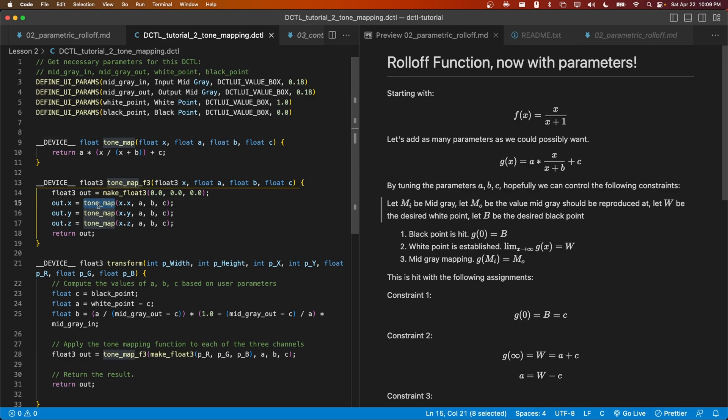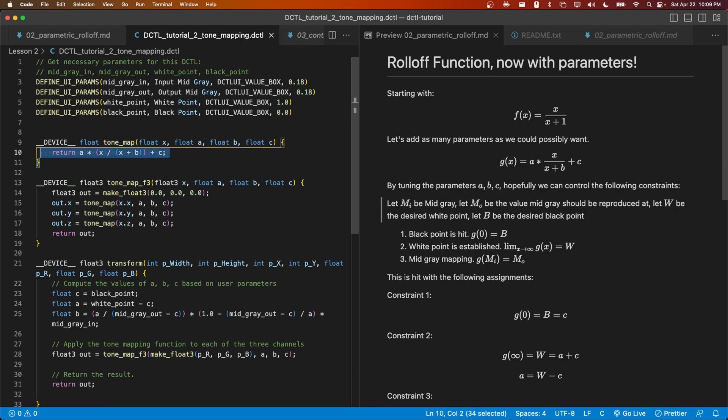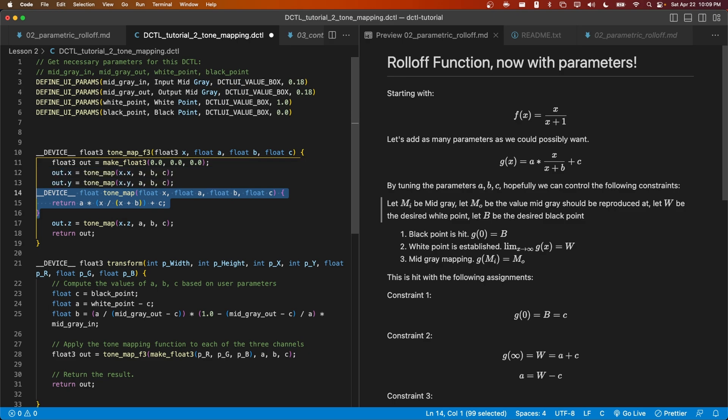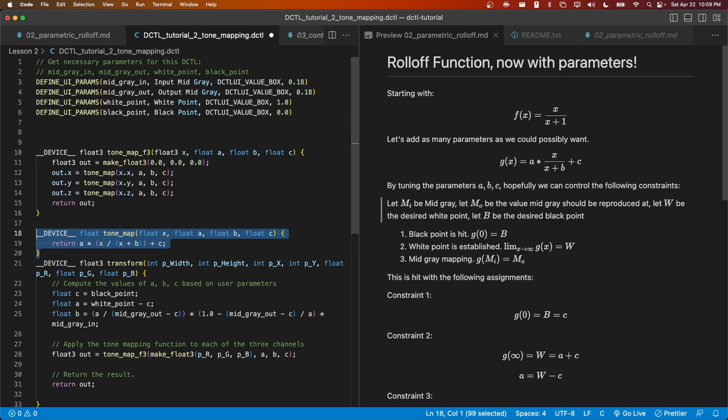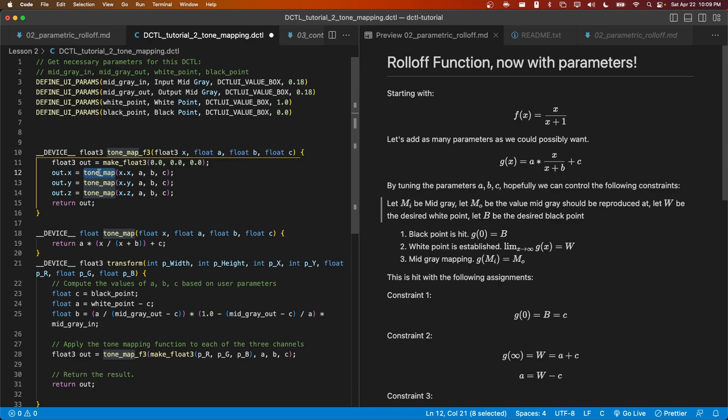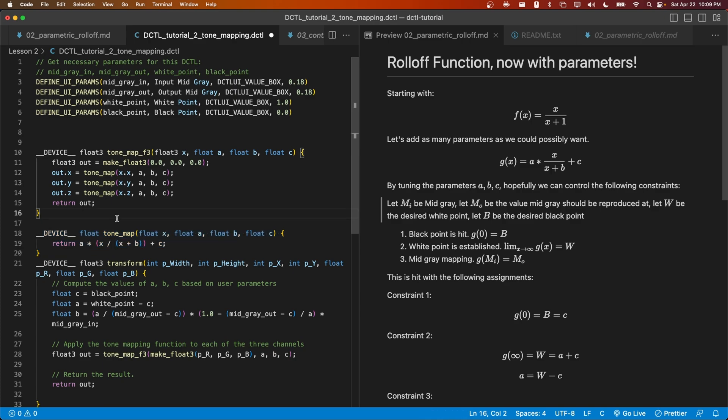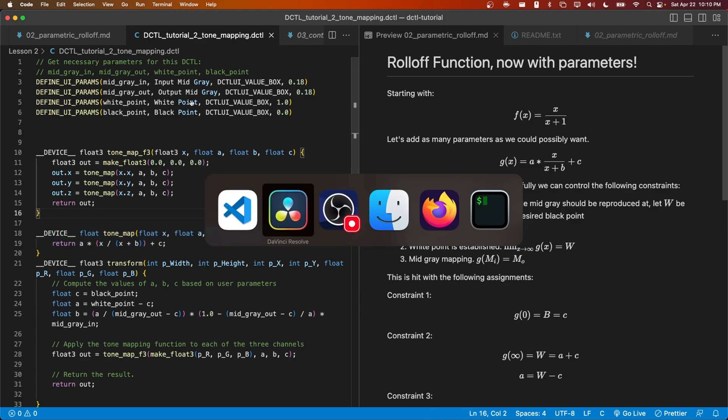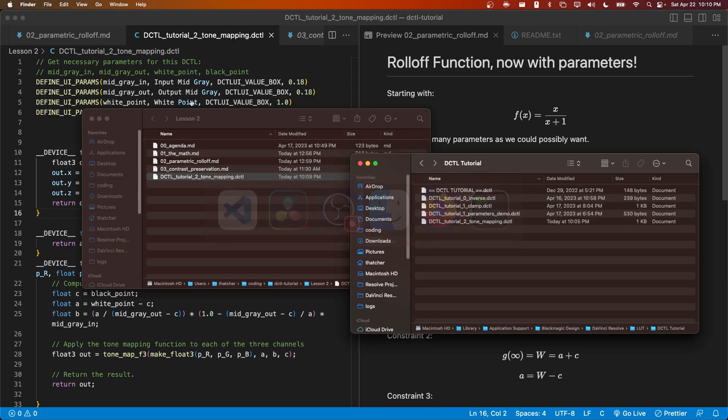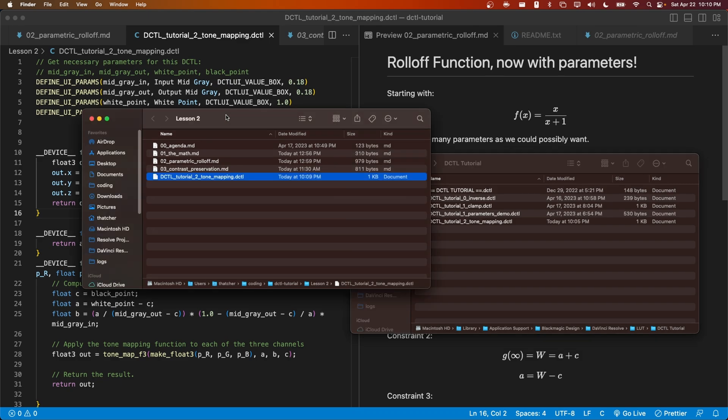Let's go ahead and save this DCTL like this and just see what happens in our error log. We'll move it over and hit reload in Resolve. We can see that it's not tone mapping. And if we go over to our logs, we can see this error: use of undeclared identifier tone_map.